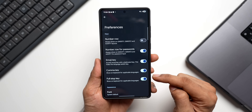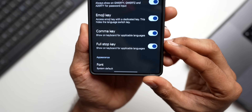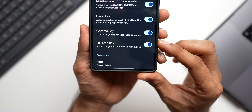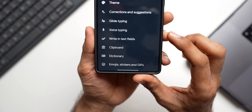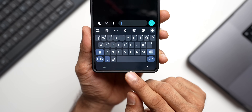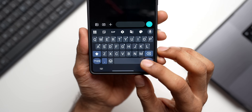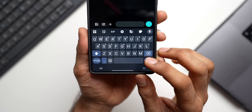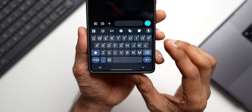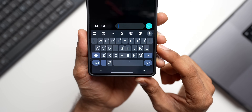Under Preferences, Google has also recently added a toggle to disable the Full Stop key. When I disable this, on the keyboard we get extra space for the space bar — the full stop key was right here but now we get a bigger space bar.